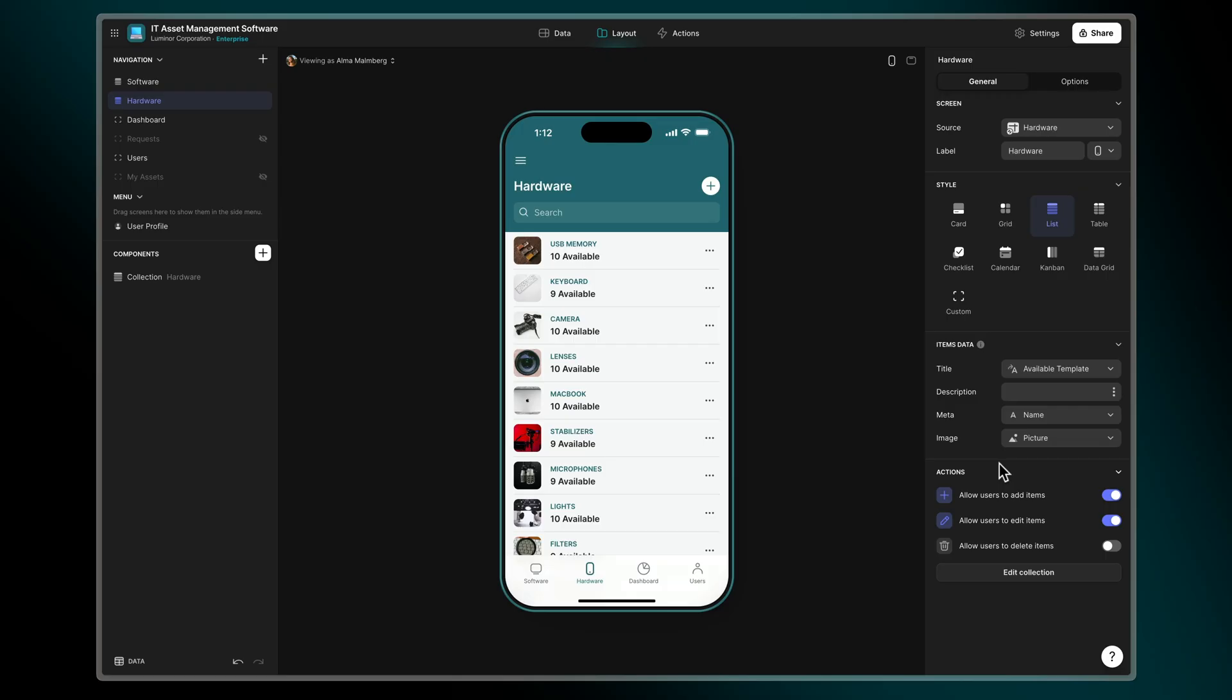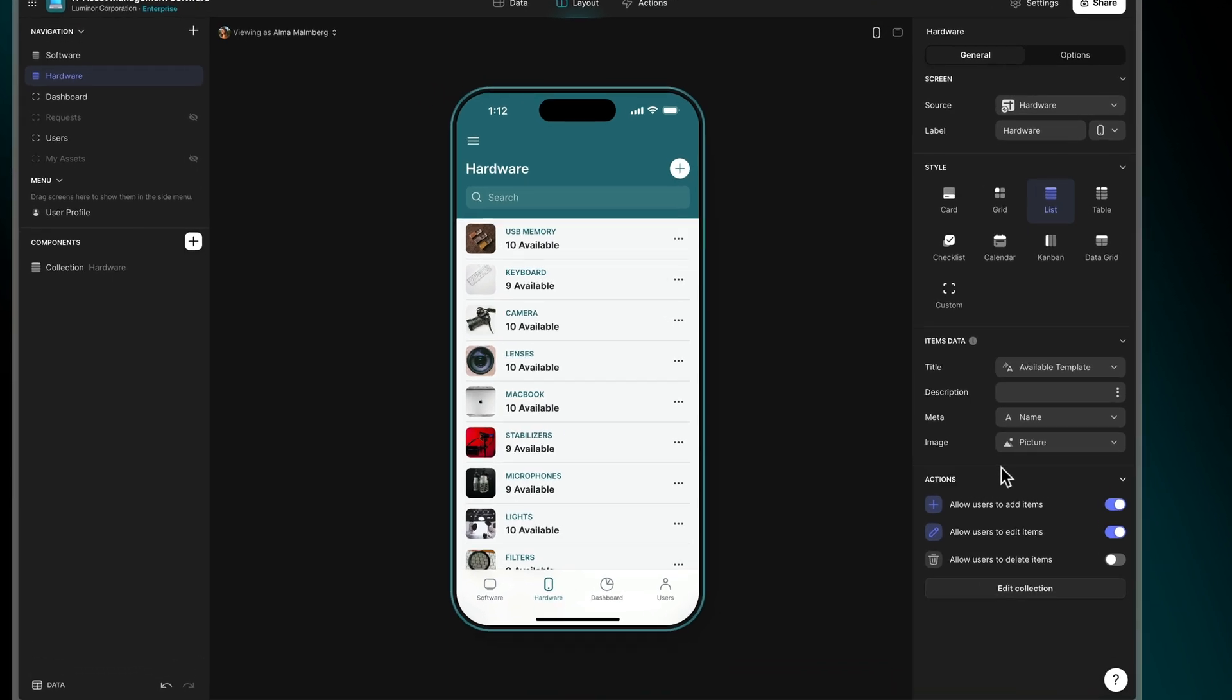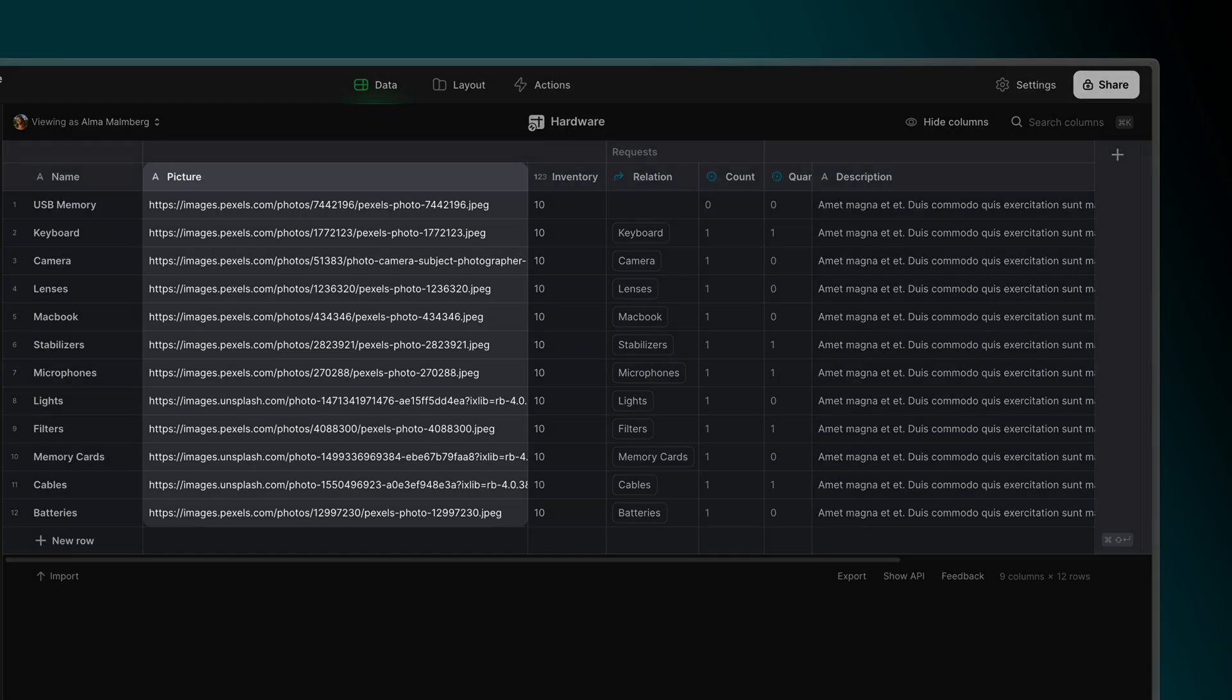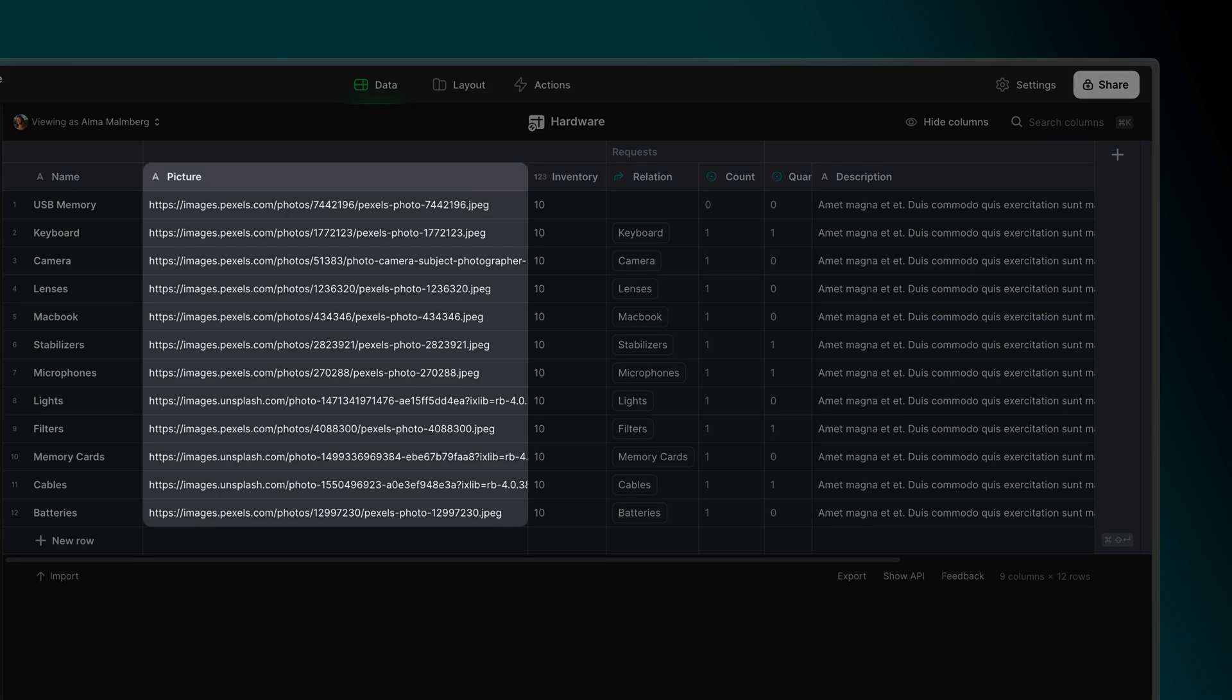In this app we can see that our list layout contains an image for each item. When we look at the properties of the list layout we can see that the image property is linked to a column in our table called picture, and in this column we have links to images hosted online. We can upload images and Glide will host and create the image link for us, or we can use links to images that are already hosted elsewhere. We'll go through how to do both of these.